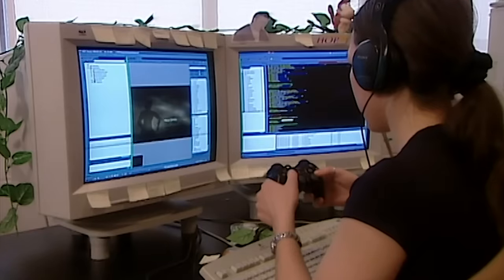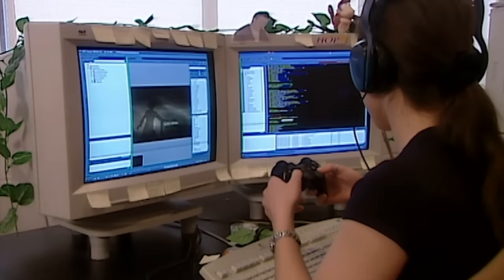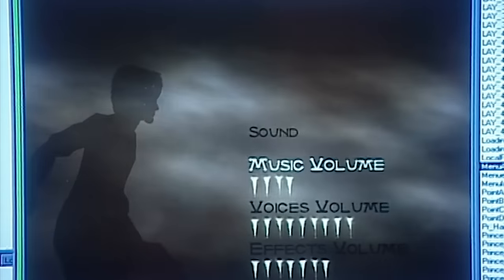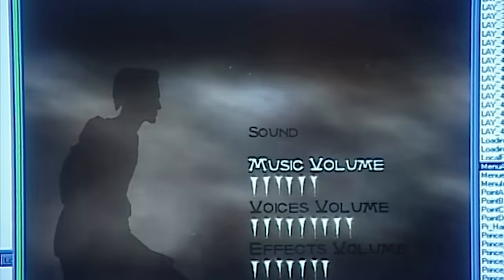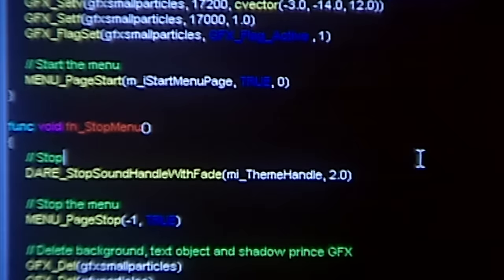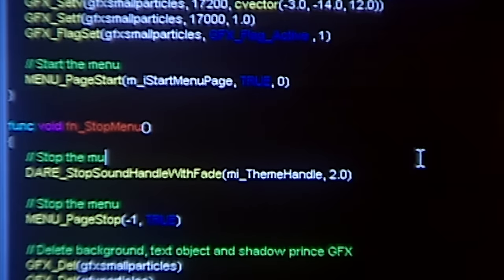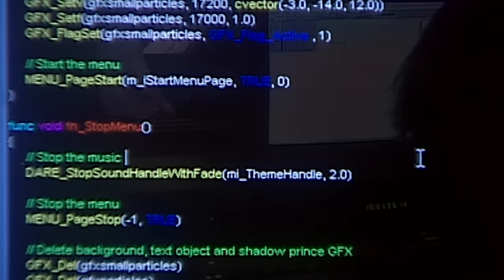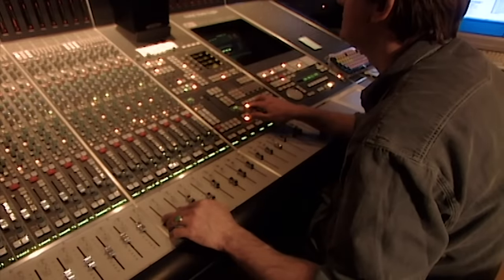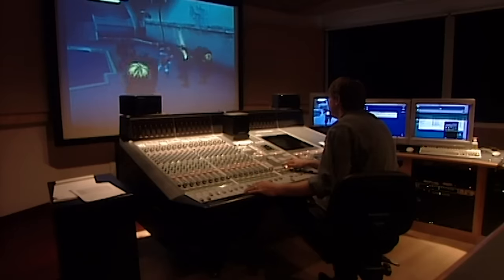Computer programmers create the video game's menu settings, among other features. Computer engineers design the artificial intelligence — the brain that runs the game — which is made up of thousands of computer codes. For the cinematics, actors record the characters' lines. An audio technician mixes the voices with music and sound effects, and synchronizes everything with the action.